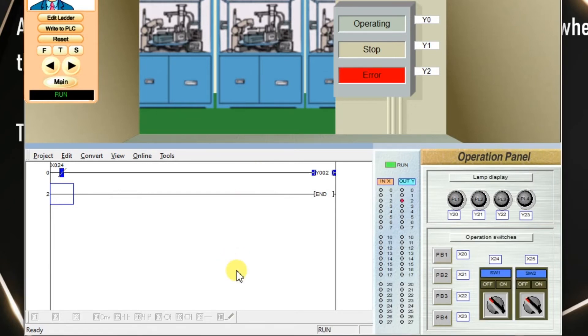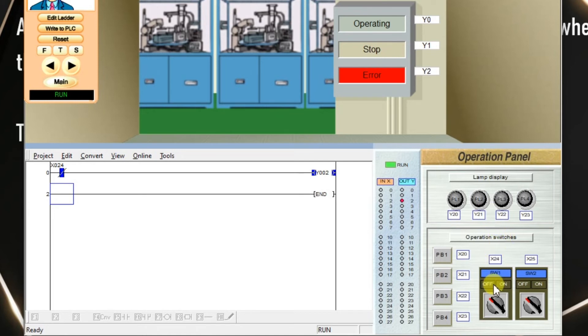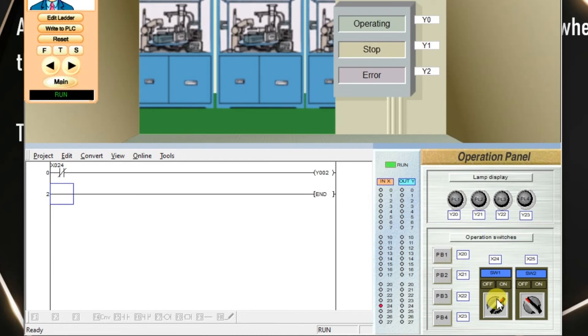See, my input is off, output is on. If input is on, output is off. Input is off, output is on.